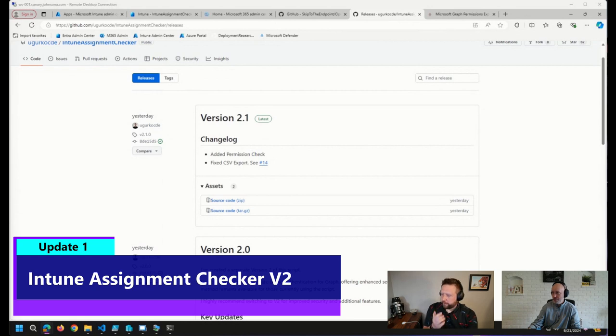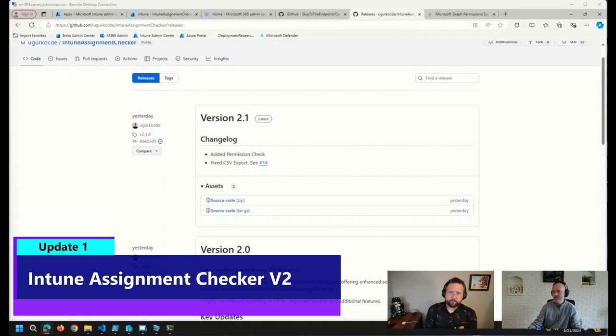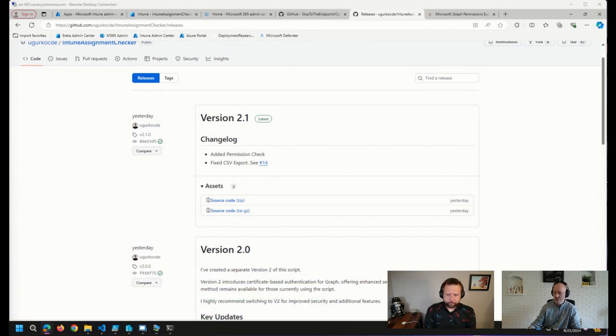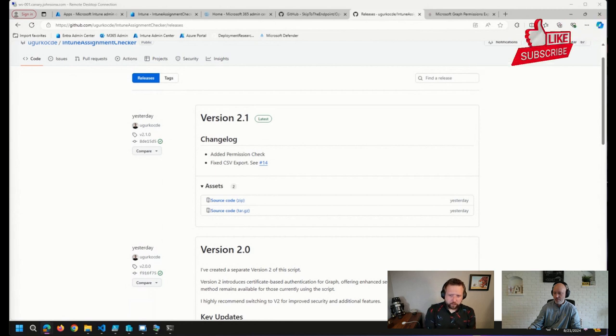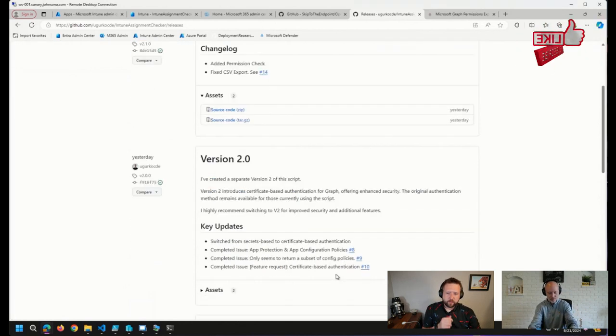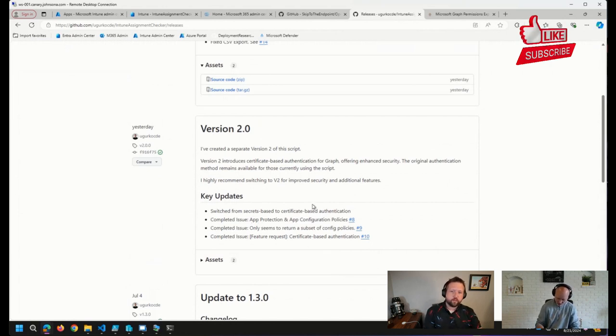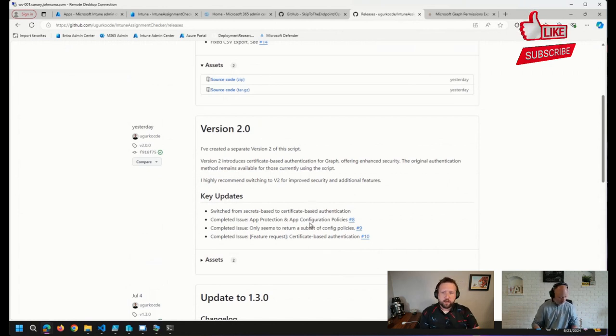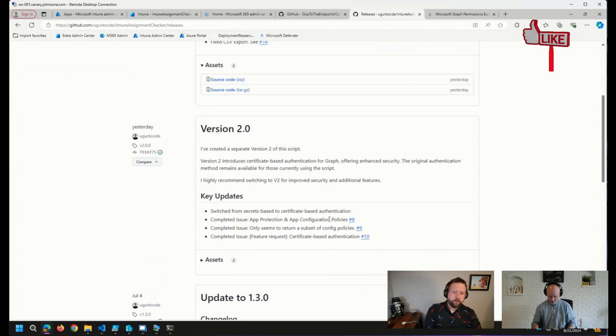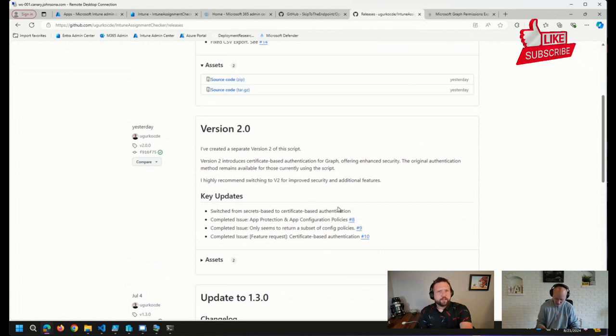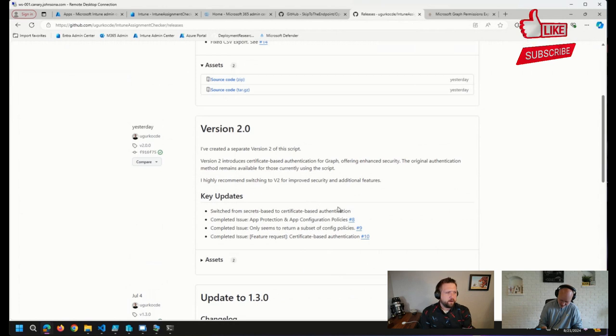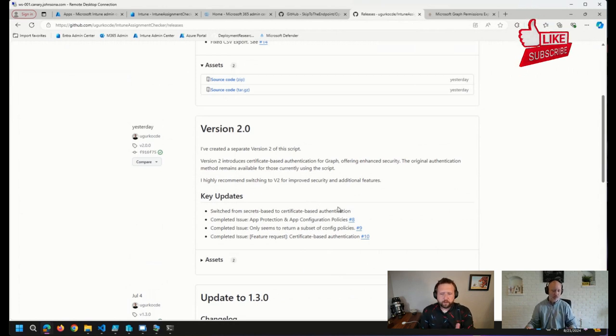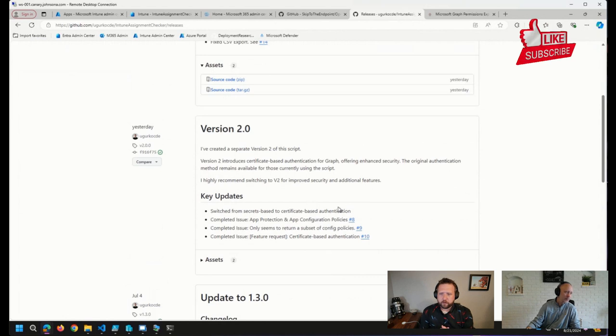First thing I have up here is a little while back, we shared that Ugar Cook had put together a little tool called the Intune Assignment Checker. Noticed earlier this week that he released a 2.0 version of the script that fixed a couple of issues that had been reported, as well as switched over to certificate-based authentication for a little bit more security, which I think makes sense given the tool. You do provide it quite a bit of read permissions in Graph, so nice update there. Wanted to make sure I shared that.